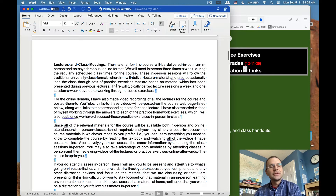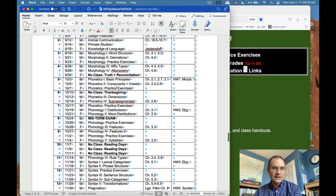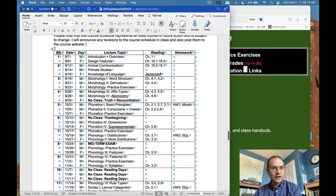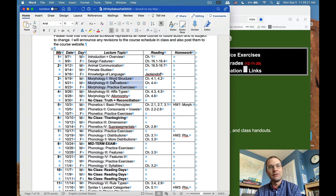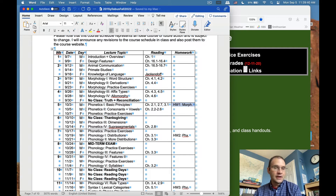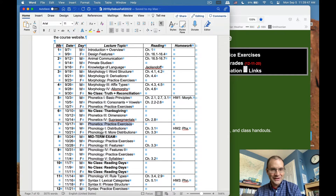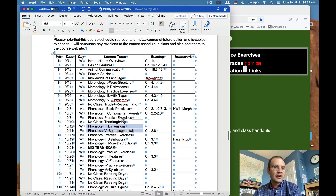There will typically be two lecture sessions a week and one session devoted to working through practice exercises. Looking at the schedule, our first technical unit is morphology — the study of word structure — starting September 19th. That week we have two morphology lectures, then on Friday we work through practice exercises. The morphology homework will be due Monday, October 3rd. Generally that's how it works: a couple of lectures followed by a practice exercise session, though it won't always fall exactly on those days.